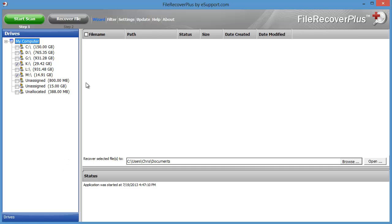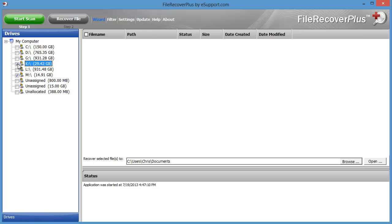There is one thing I don't like about it so far — it doesn't actually list the name of your device. With the previous tool I was using, it would give you the device name if you had it named. If you don't know that, you kind of have to go back to My Computer and make sure you have the right one checkmarked.